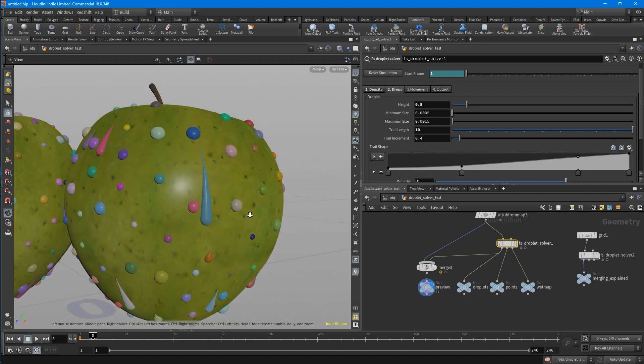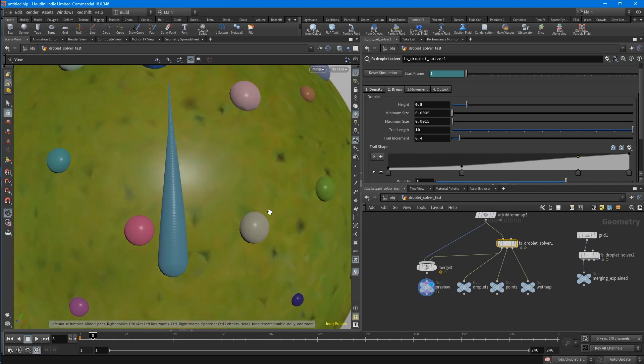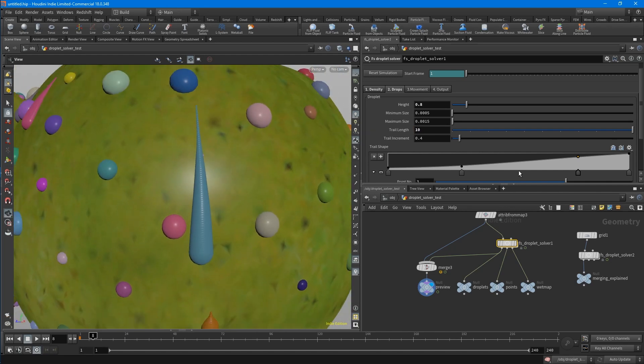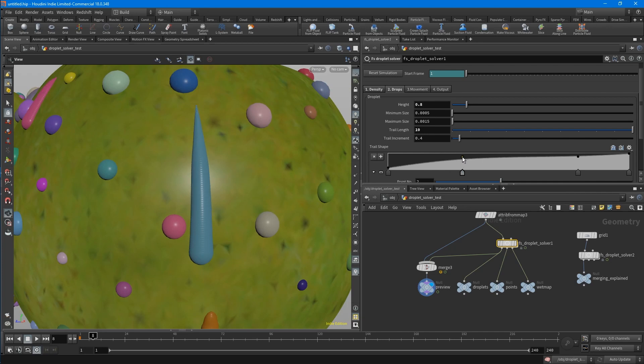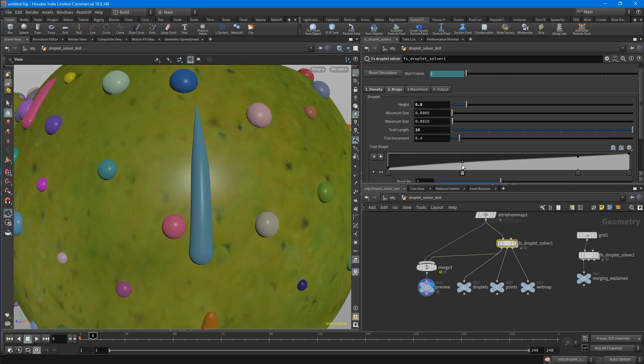So then you maybe want to shape the trail the way you like it. And this is where this ramp comes in. You can see that this should be the trail and you can shape it the way you like.